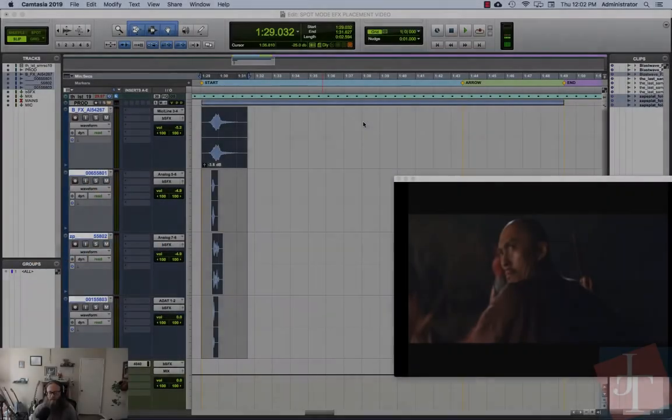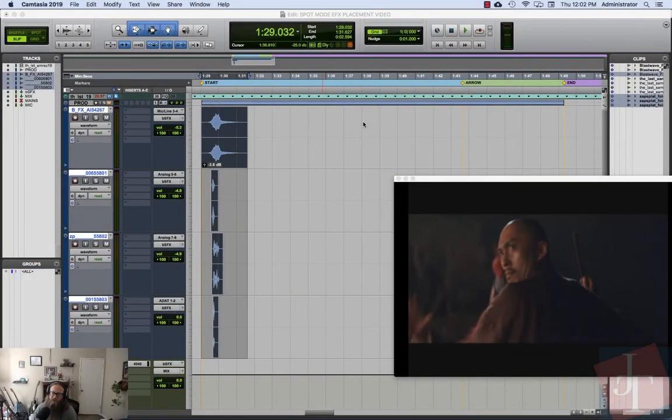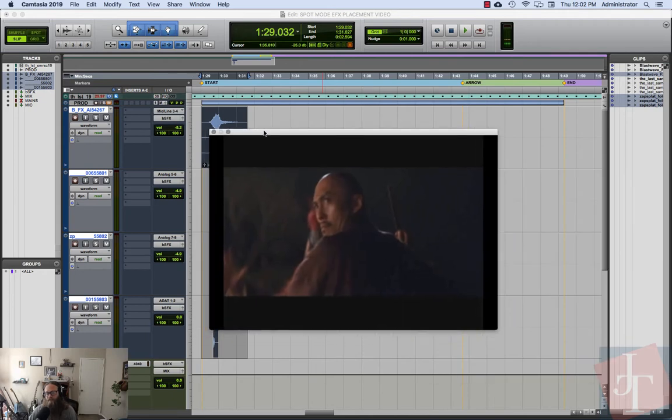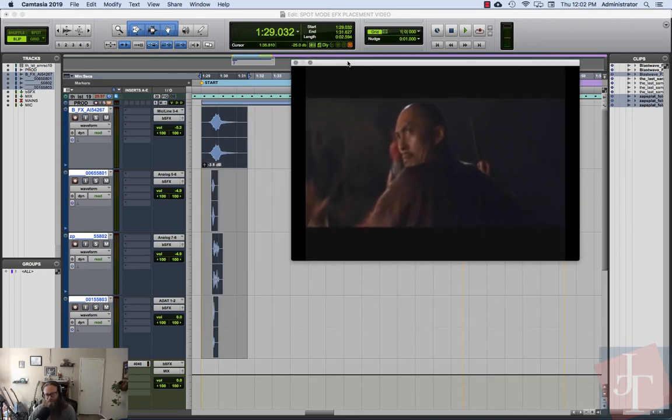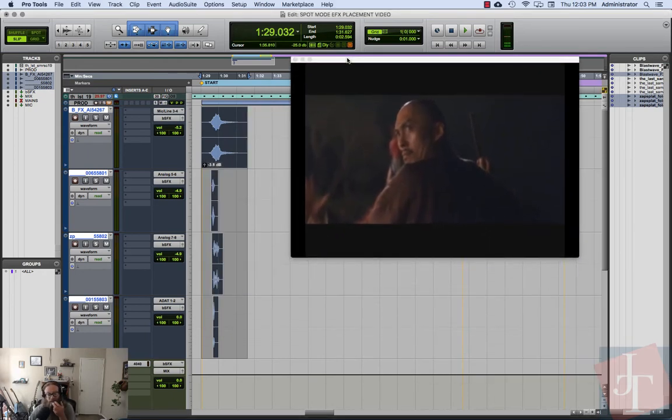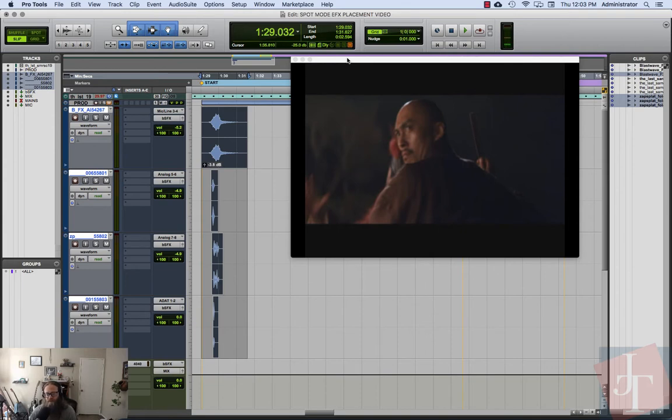Hey everybody, today I'm going to go over spot mode sound placement working on a video with sound effects. We want to be able to quickly and easily line up each of these sounds with the corresponding scenes in the video.